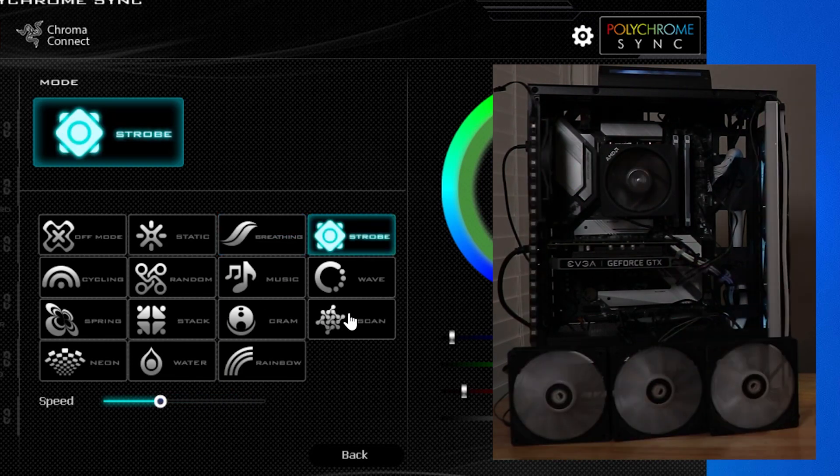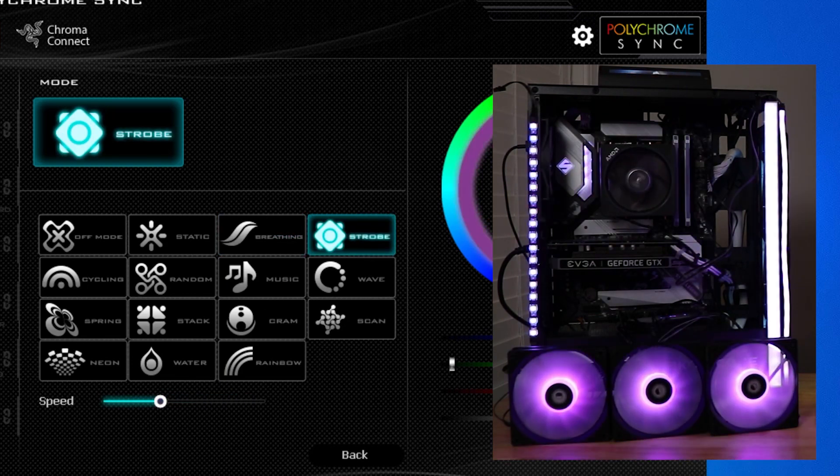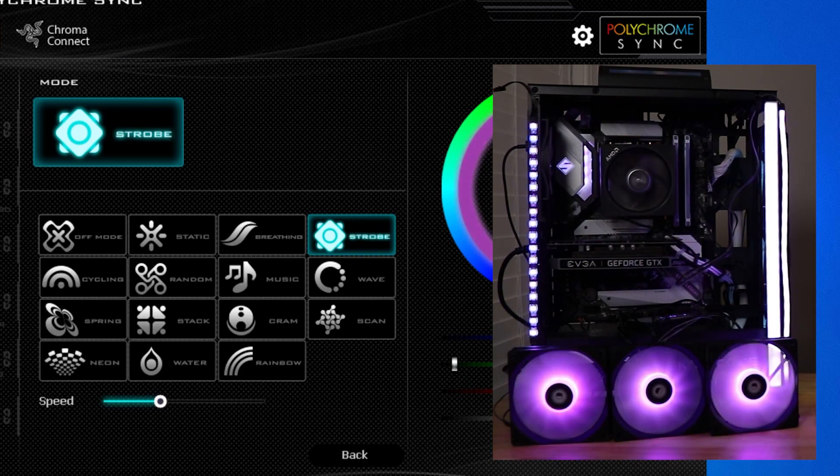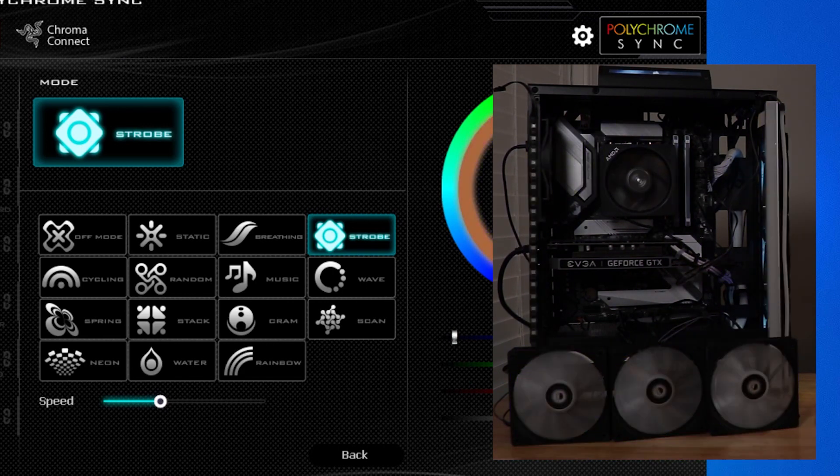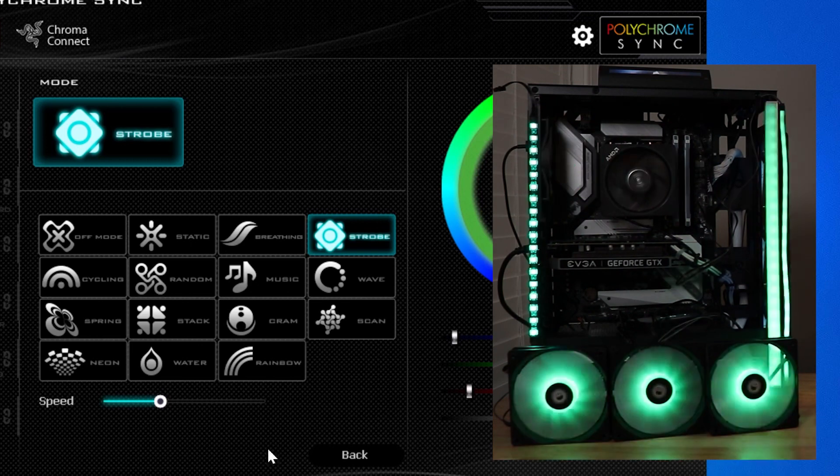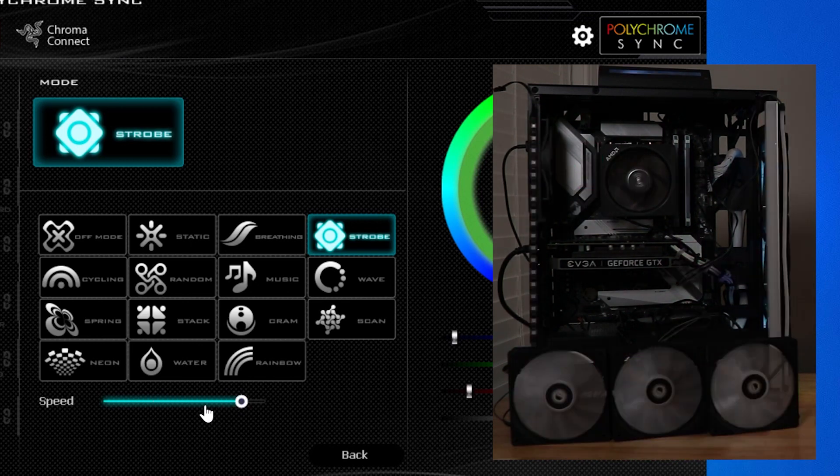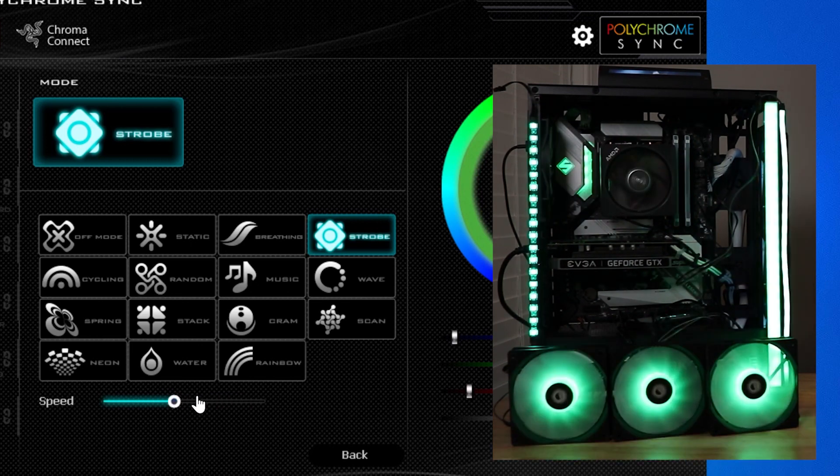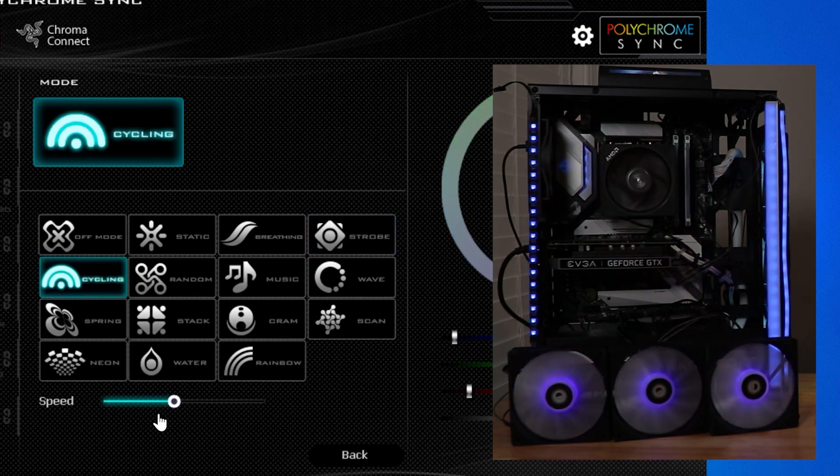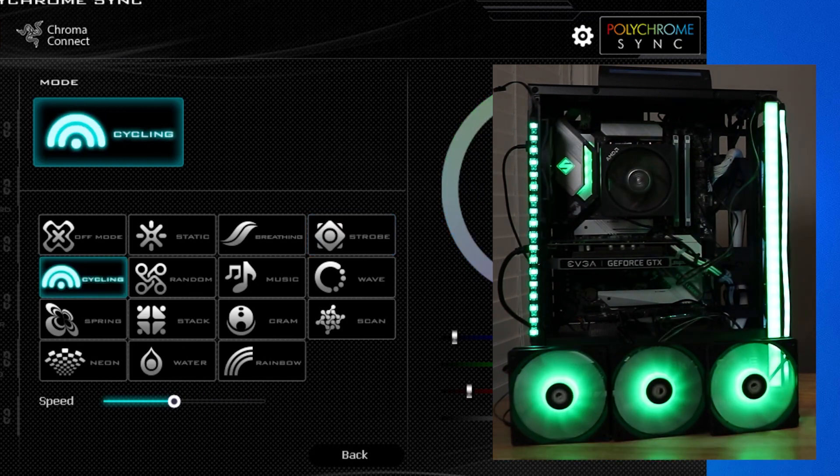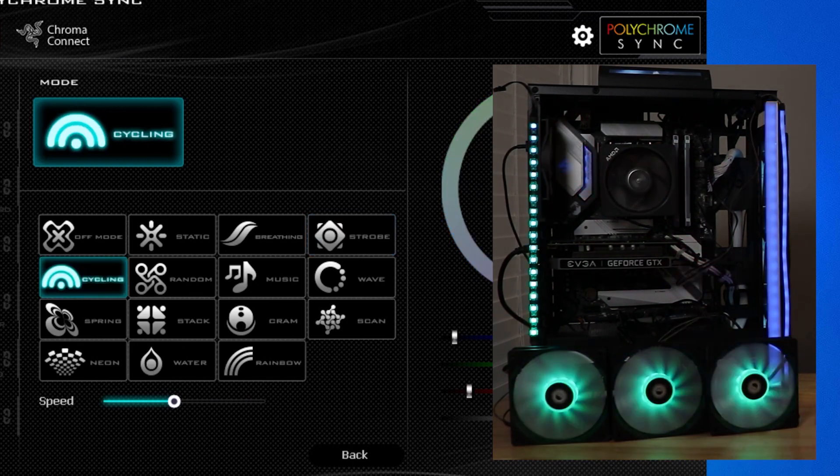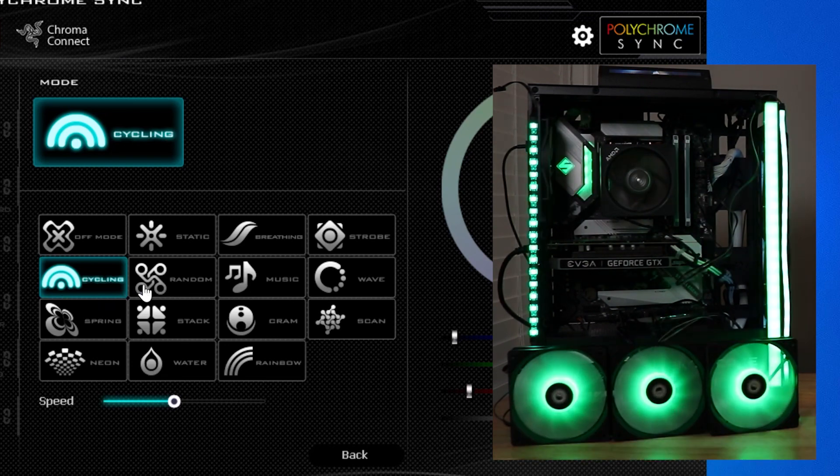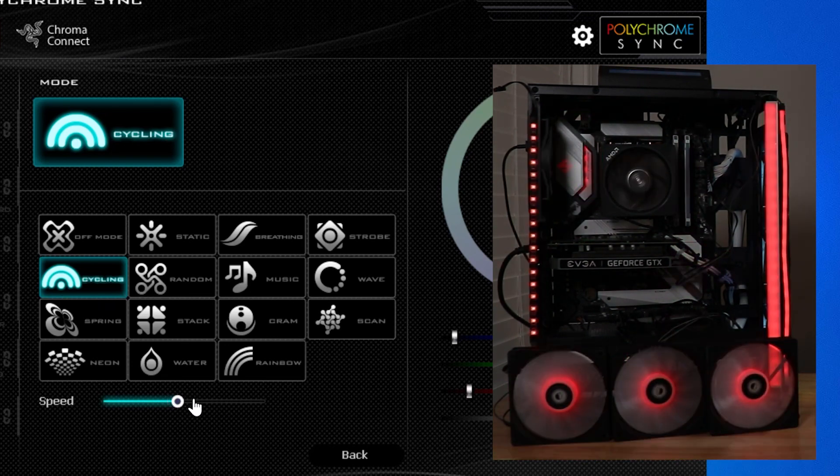And so we've got breathing. And of course, we can change the speed of that here using this slider bar across the bottom. You get a strobe effect. And of course, on any of these, you can change the colors. There's a green, of course, you can change the speed and all that as well.